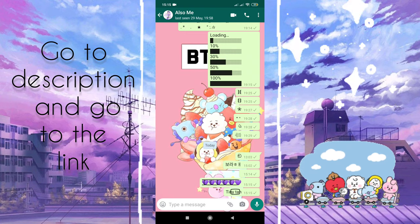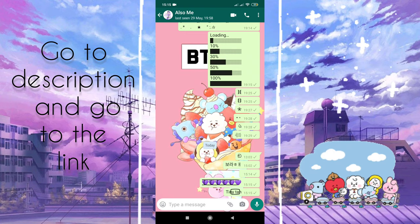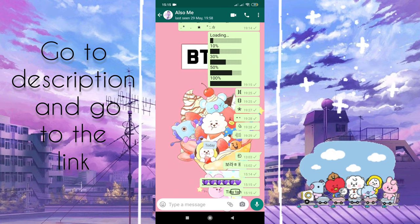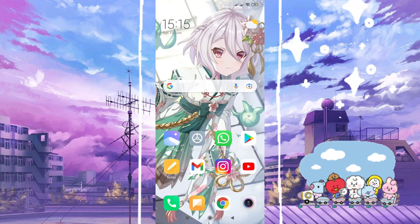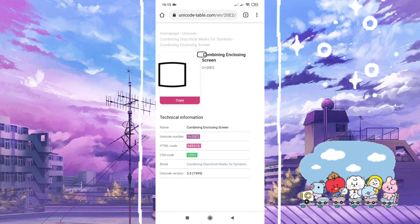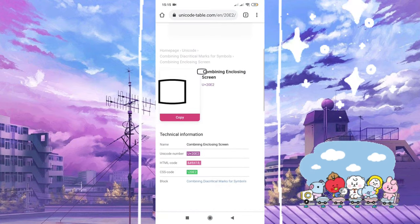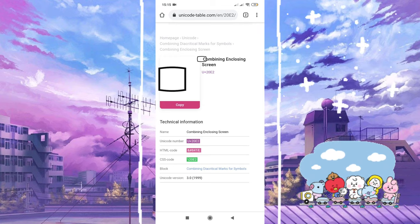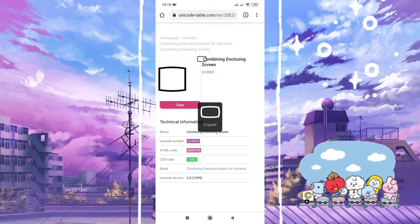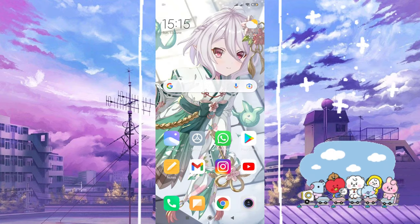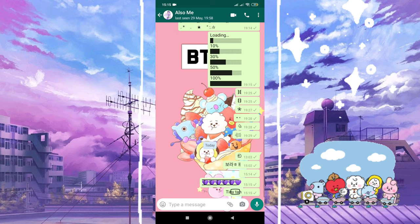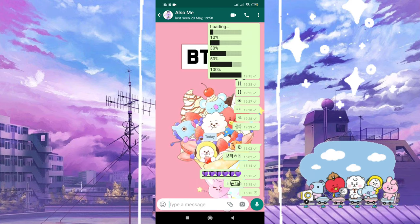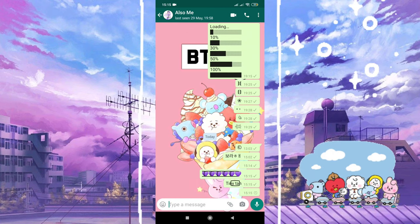Go to the description of this video, there's a link. Click the link and it will take you to the site. Click copy — that's all. Just paste and send.